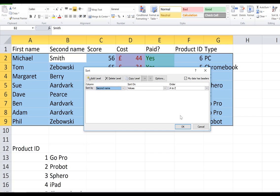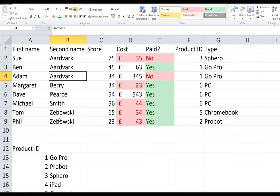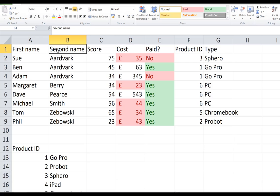If I choose OK, you can see it's successfully sorted on surname — it's got all the Aardvarks right down to the Zabowskis. But unfortunately it hasn't worked correctly because Sue, Ben, and Adam are in the wrong order. So again I'm going to go to sort and custom sort.